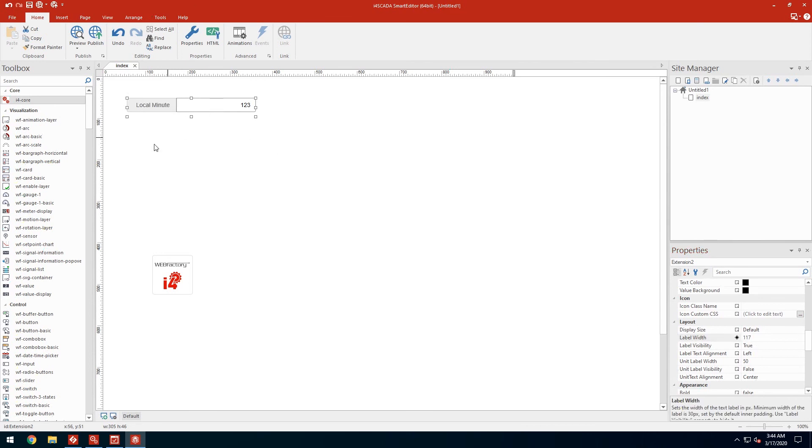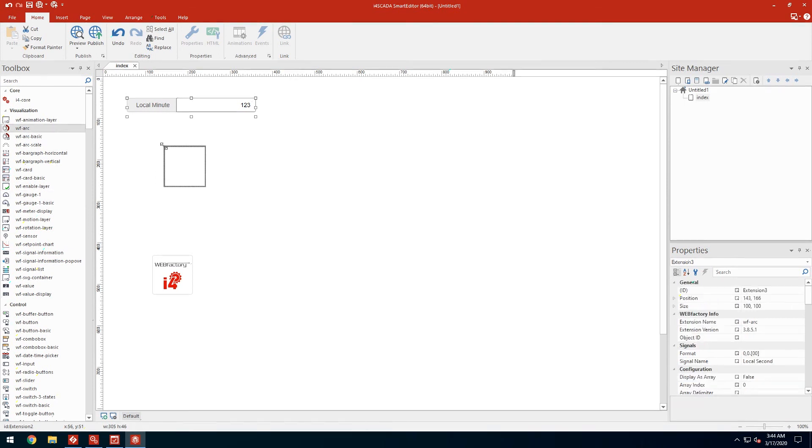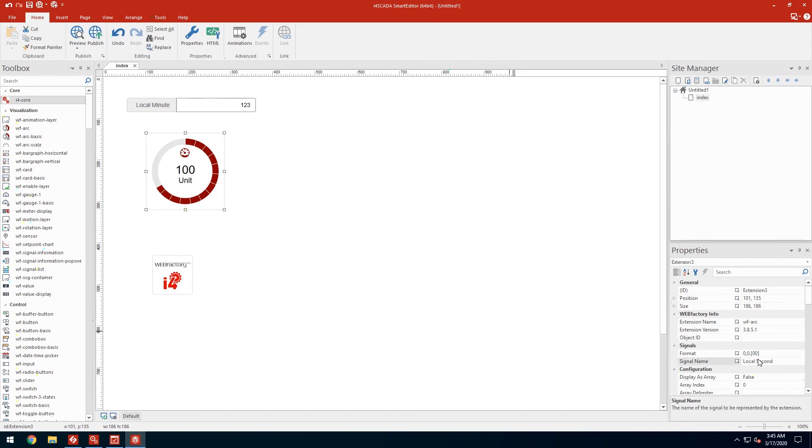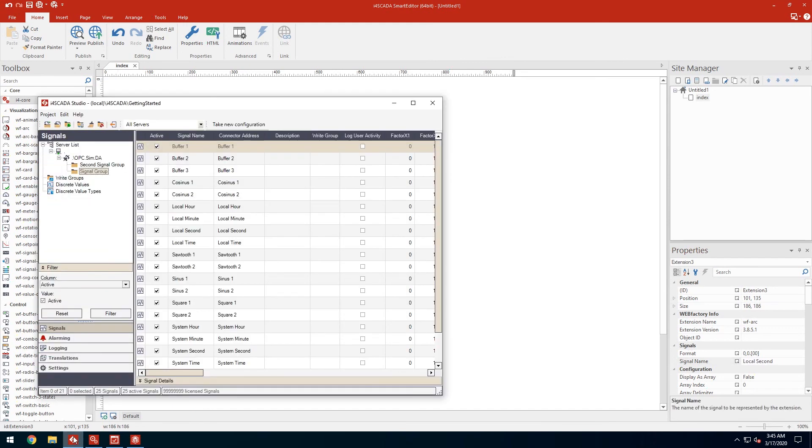Let's also add a more graphical element, the arc control. This one has already set the signal to local second which is also available in our studio project so we'll use just that.